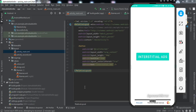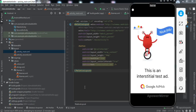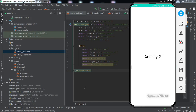Let me demonstrate what we're going to get by the end of this video. On this particular activity at the bottom you can see a banner ad. I haven't implemented the actual ad IDs as it could lead to illegal click ads or impressions, so I've implemented test ads. When I click this button, we get an interstitial ad in between, and we close it by tapping the cross button on the upper left corner.